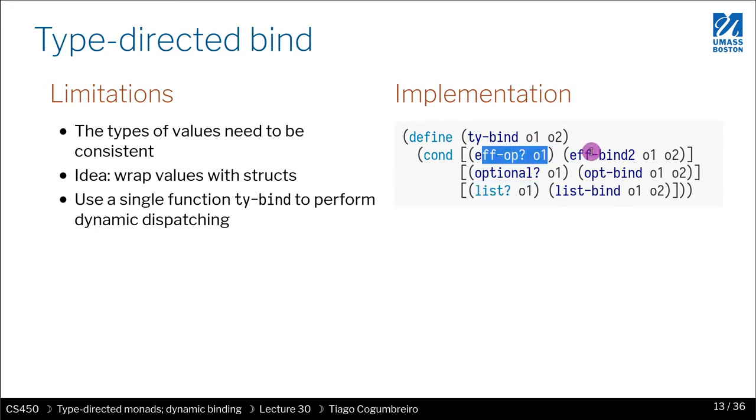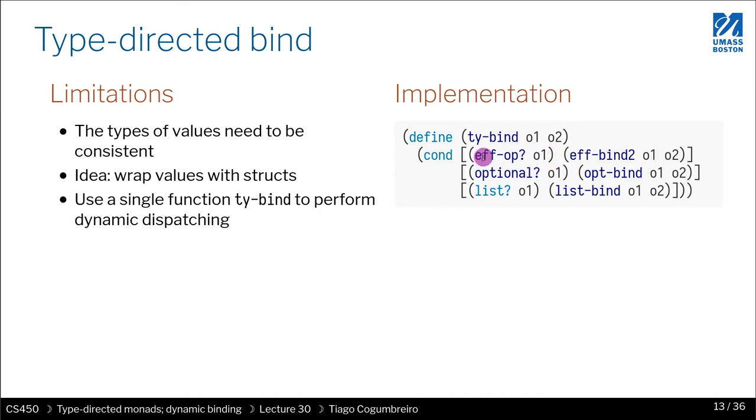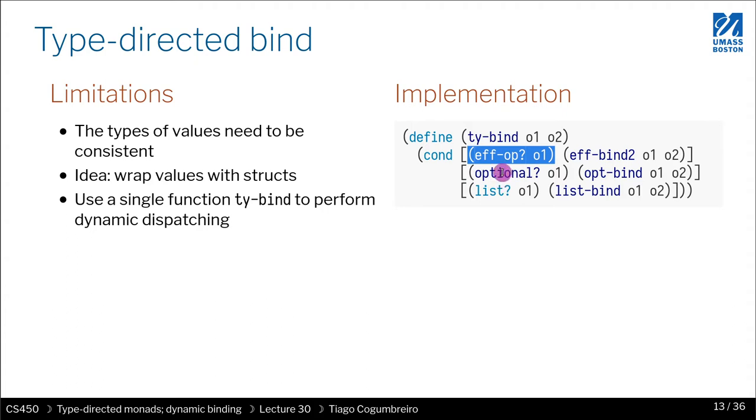But if you remember how EFFBind works, your O1 is going to be a function that takes the memory and then does something with the memory. So in this case, it's not very obvious how we could query if a function is of a given type that we are interested in.